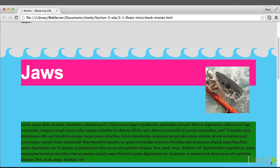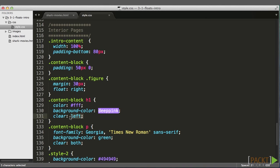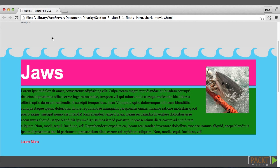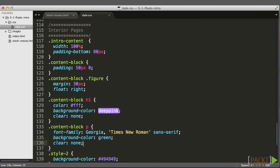So I can either say clear none on both of these, and now it goes back to how it was before we added the clear property. But since clear none is the default value, I can just take that whole property away from both of these selectors.